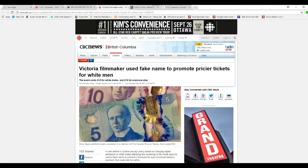Hello, this is Artifacts of Mars, and in Canada, a Victorian filmmaker used a fake name to promote pricier tickets for white men.